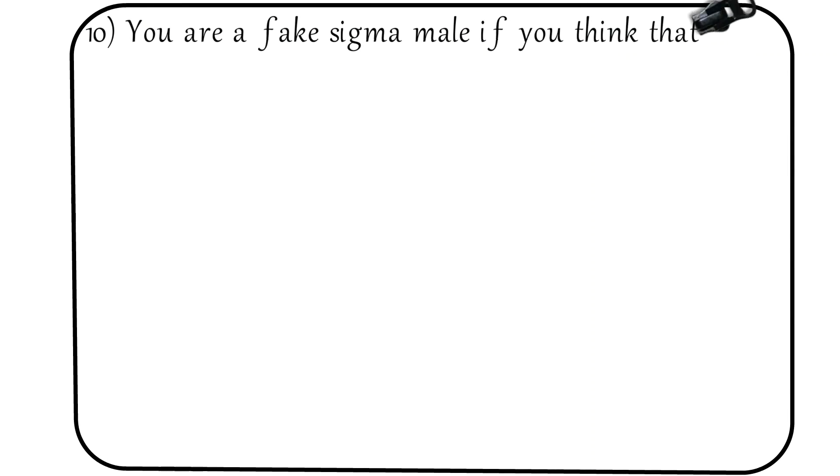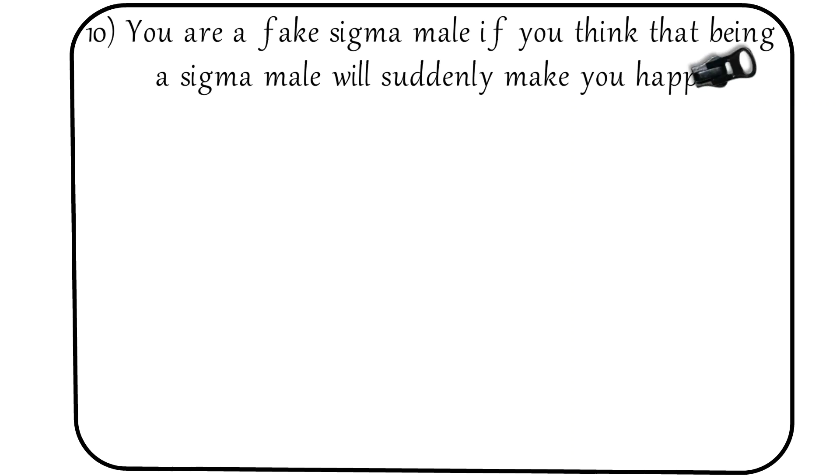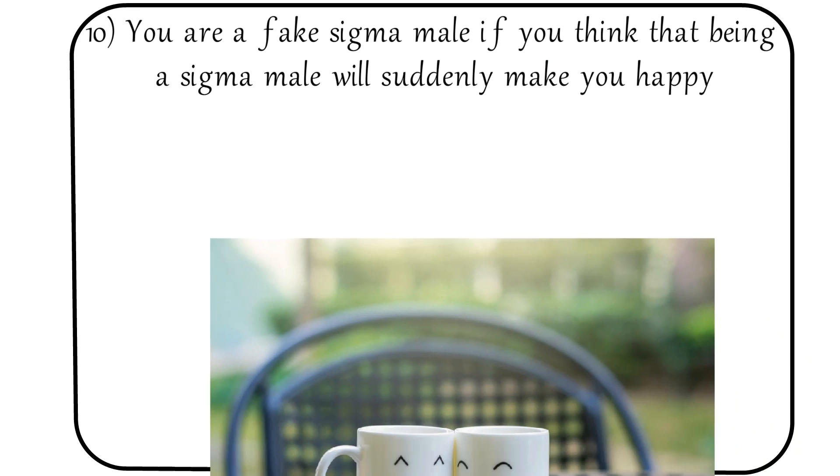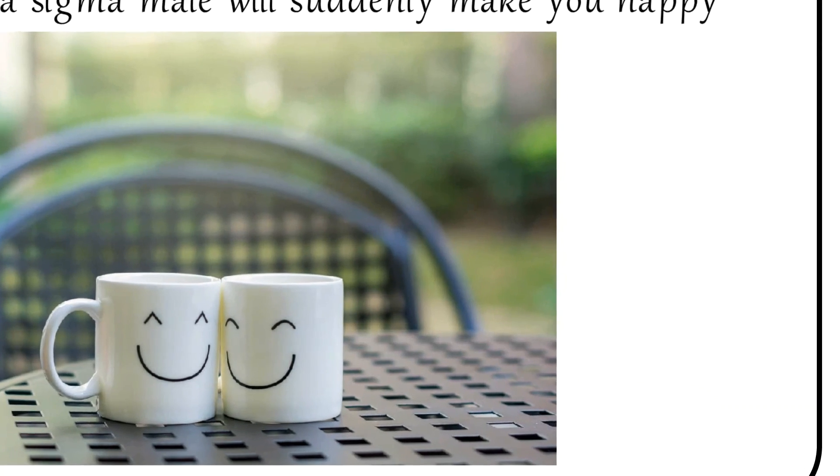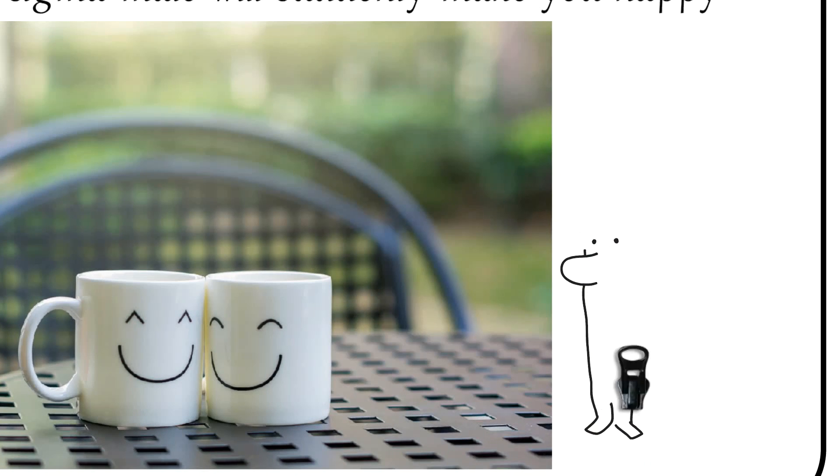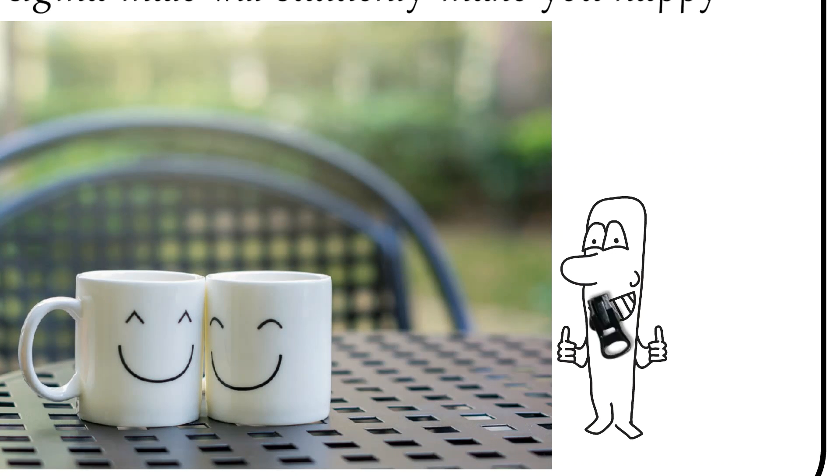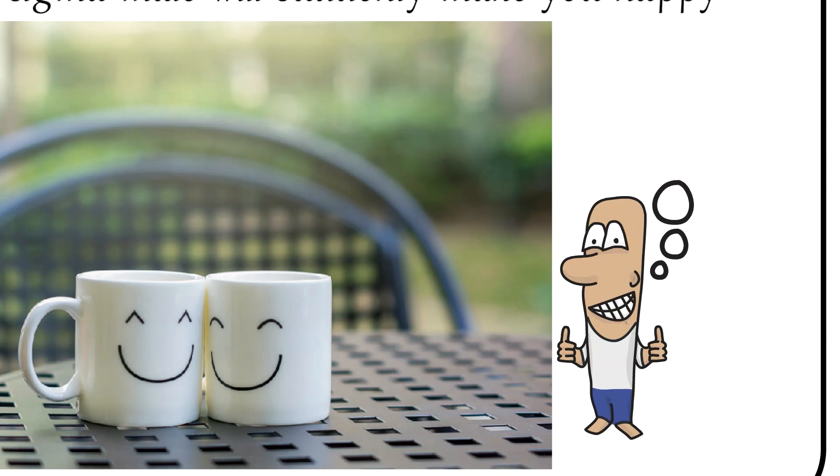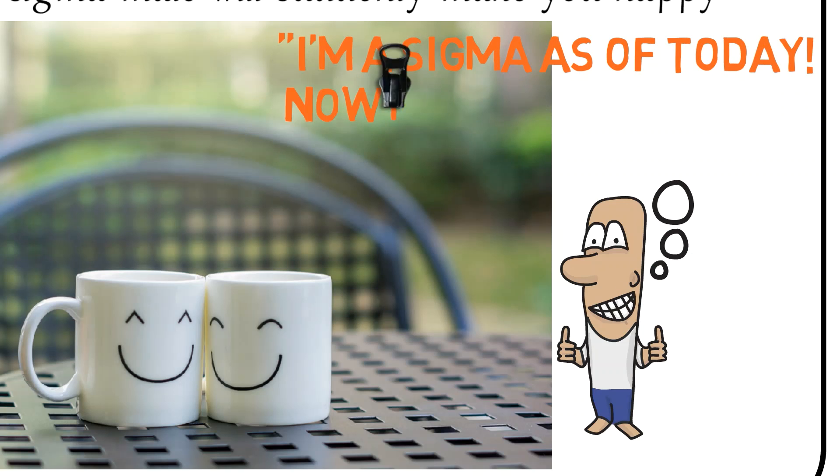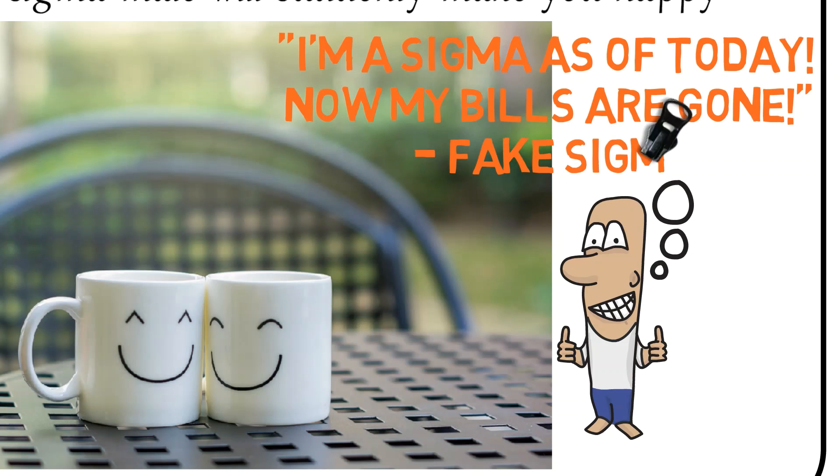Number 10: You are a fake sigma male if you think that being a sigma male will suddenly make your life happy. Being a sigma male doesn't suddenly make all of your life problems go away or suddenly fill you with joy and happiness. Sigma male is a personality type just like alpha male is a personality type, but it isn't a representation of how happy you are as an individual.